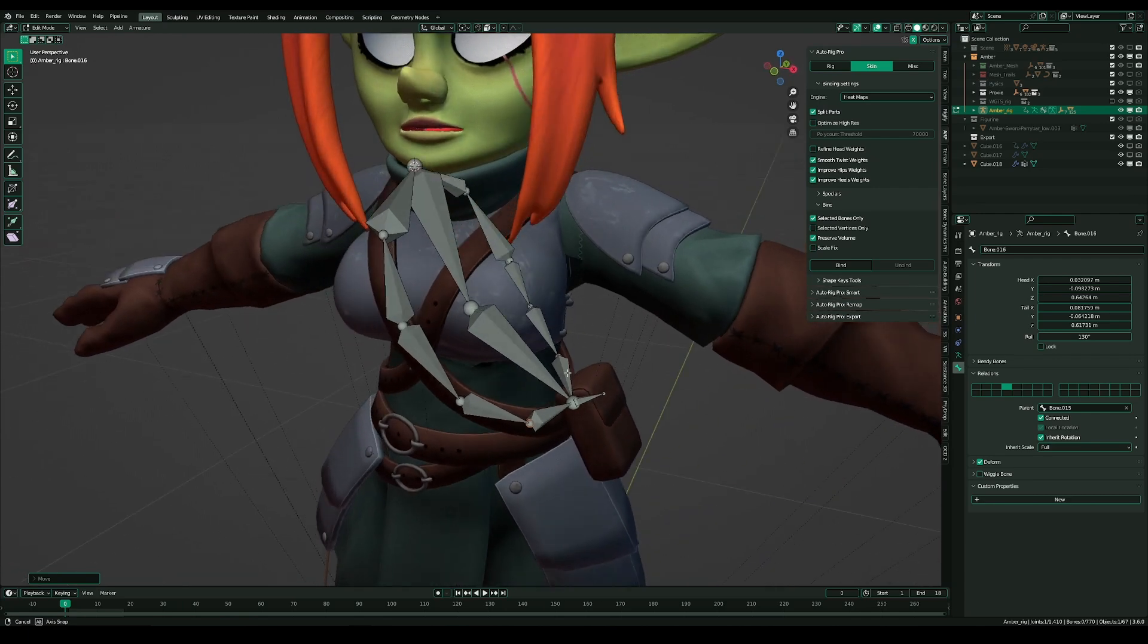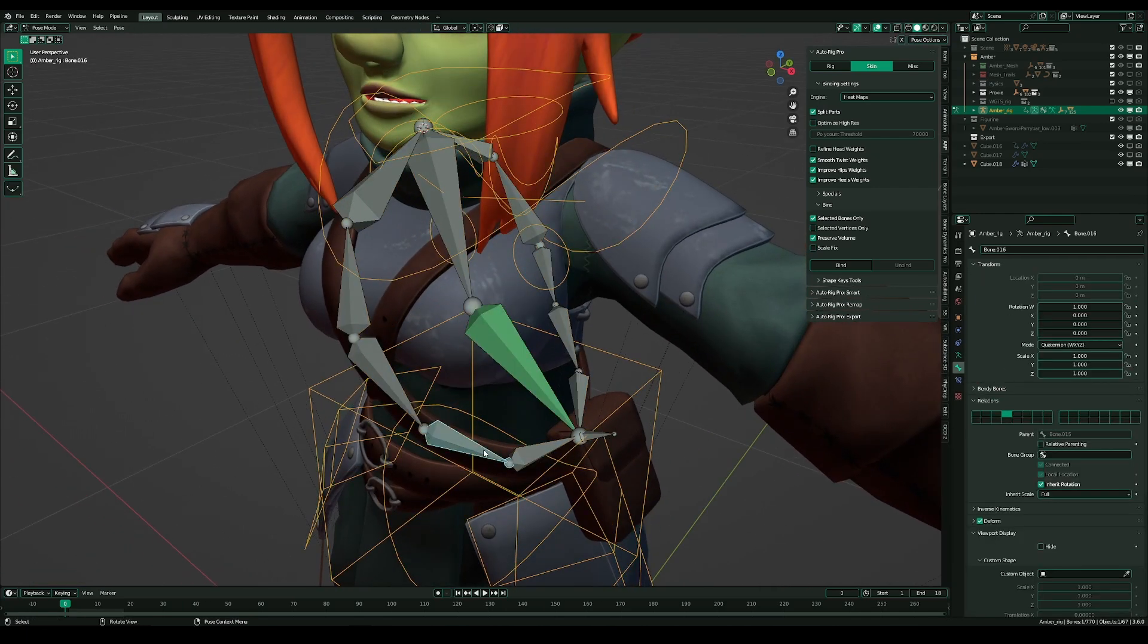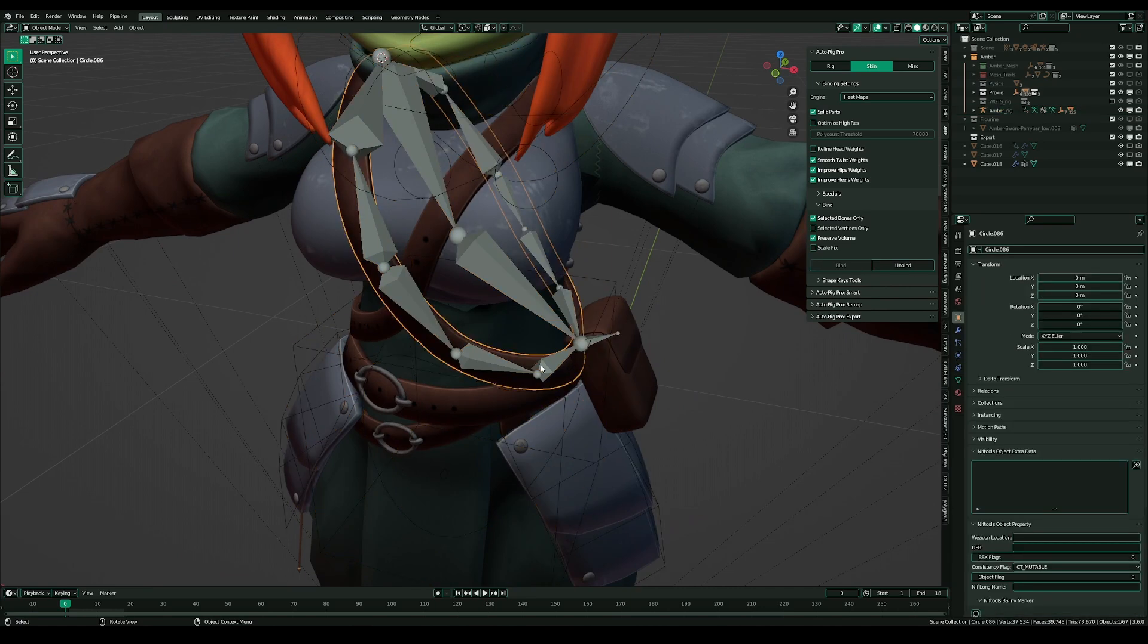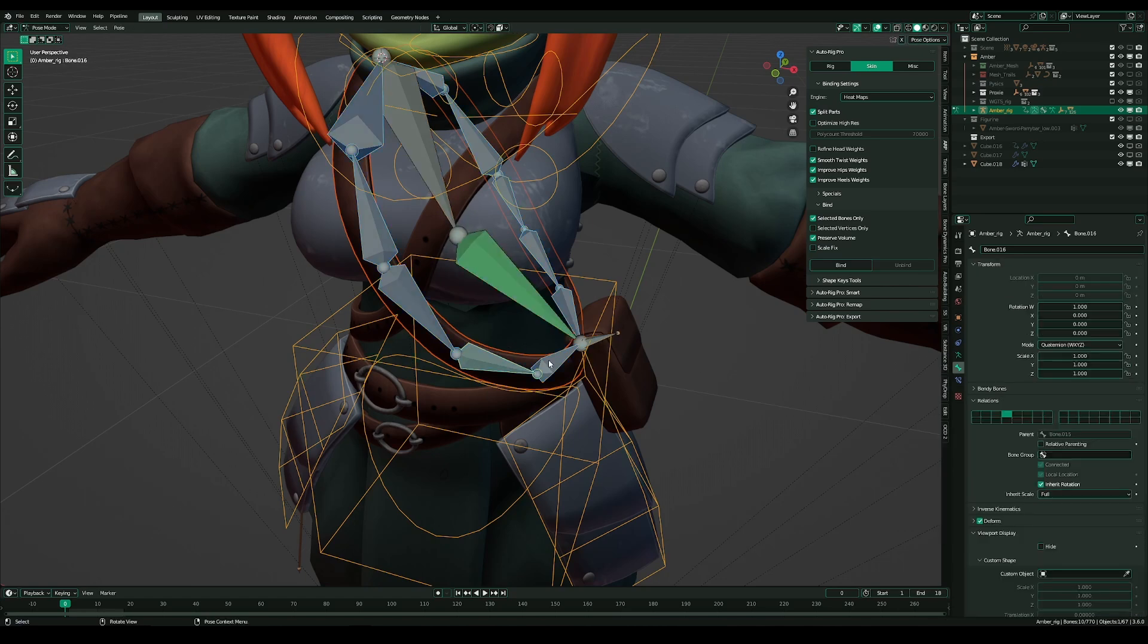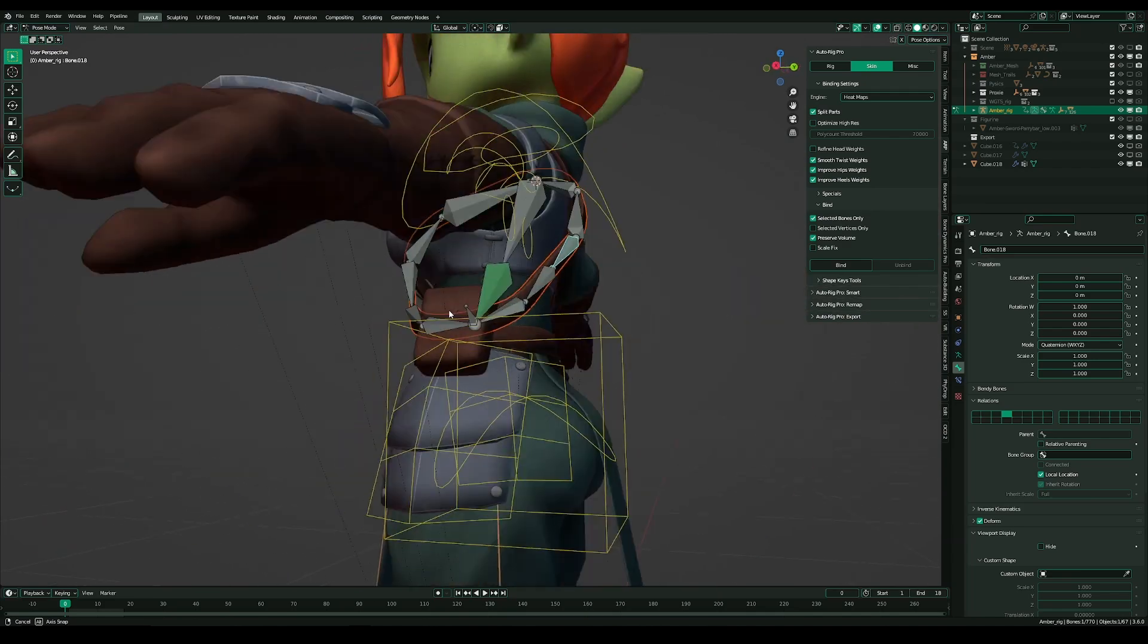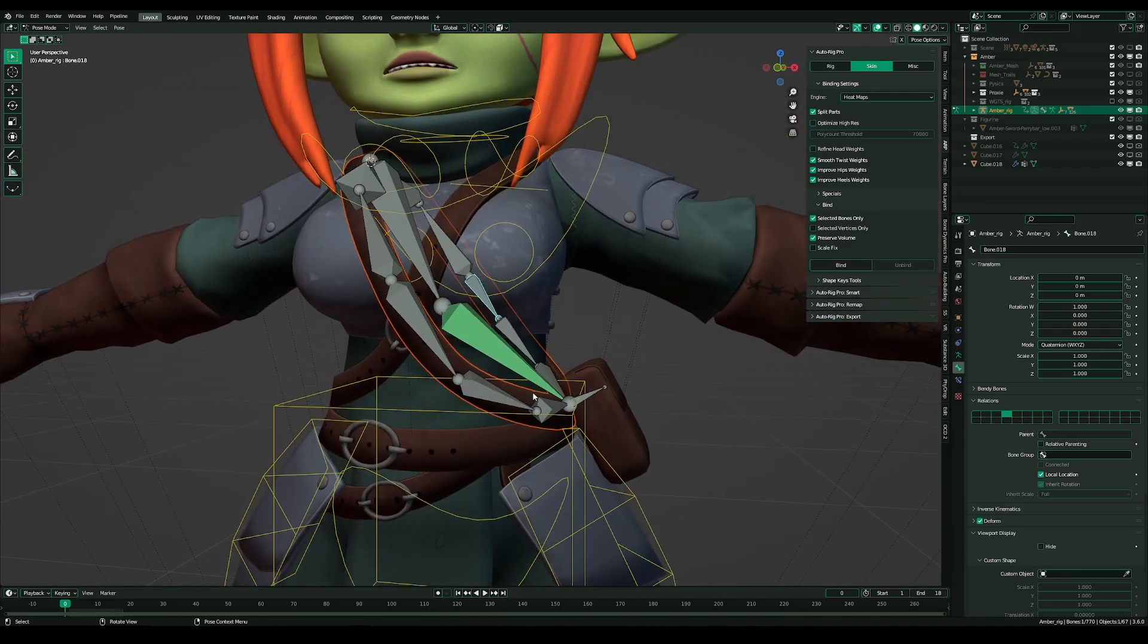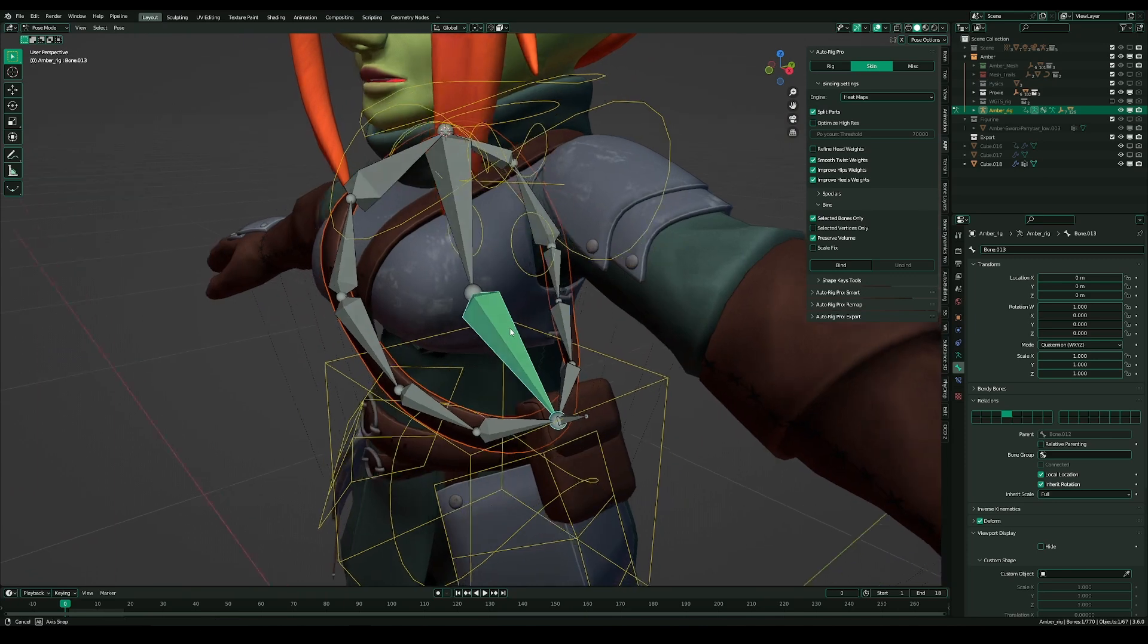And these are the deformed bones for the strap. So, I simply select them. And as you already see, I use the bind button from Automatic Pro. Because it's so much more handy that I can say only selected bones. So, that's now the deformed building.